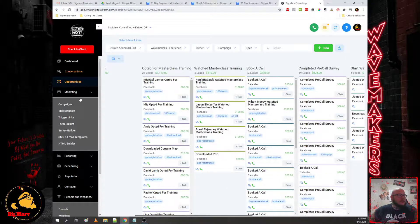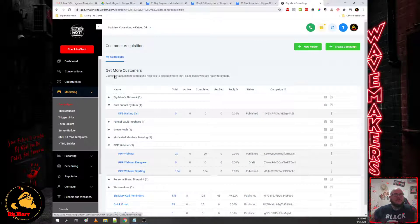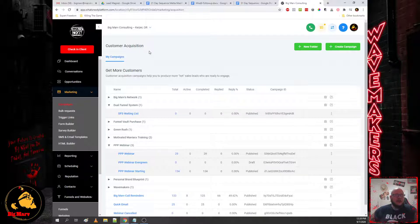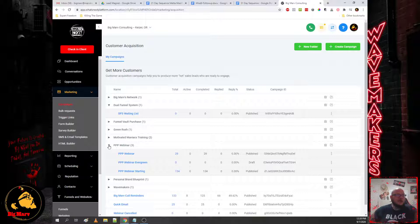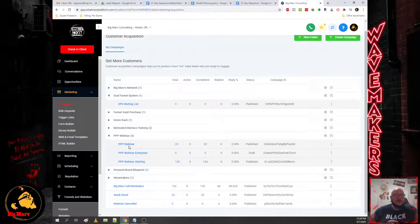And then we also have the automations. This is what fuels all of the emails, the follow-ups that bring people back to book into your calendar on autopilot. So this is my personal account, so there's quite a bit more campaigns in here.